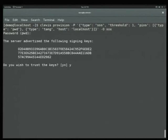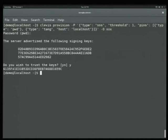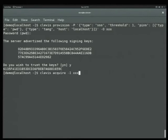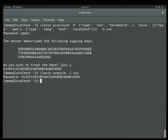We trust the keys and it outputs our cryptographic key. We run acquisition — watch this. It's prompting for the password, but I'm going to do nothing. As soon as it gets the result back from the Tang server, we get back the same key immediately. We do not have to wait and type in a password because our threshold was one.